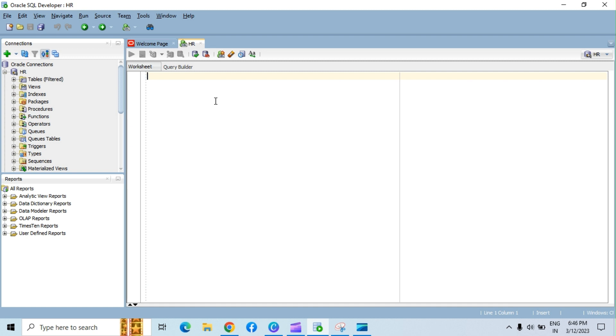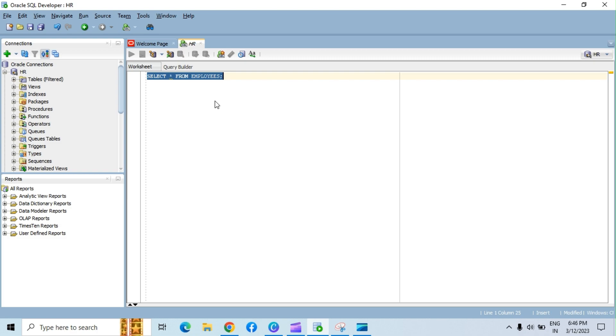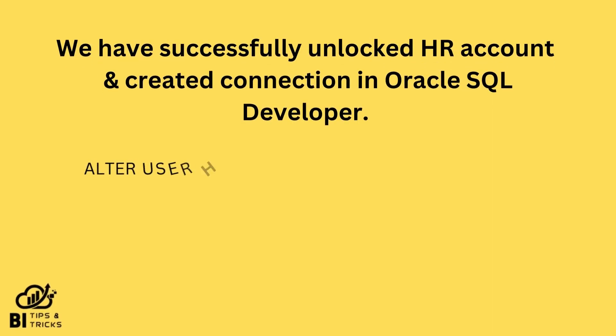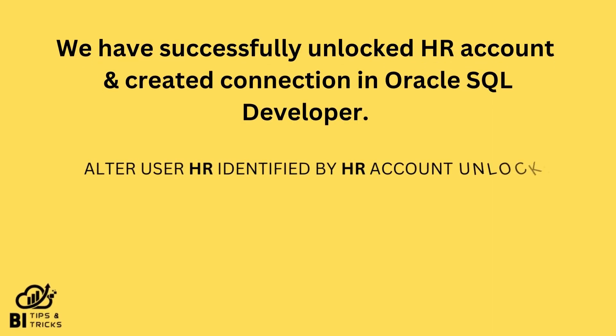Let's try executing a simple select query on the employee table. In this way, we have successfully unlocked HR account and created connection in Oracle SQL Developer.